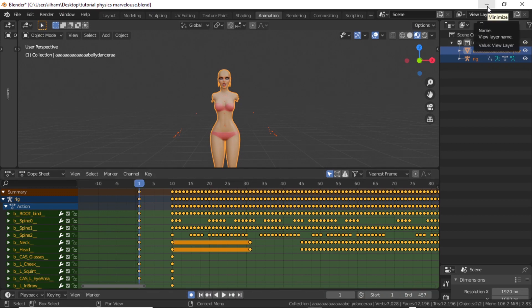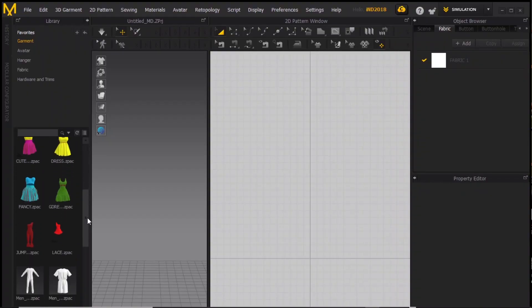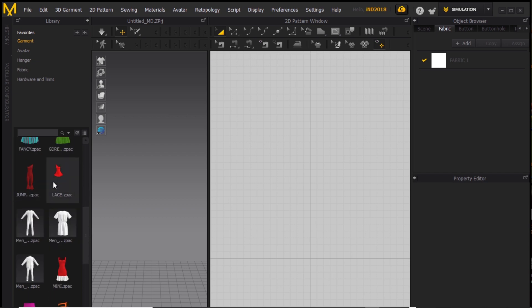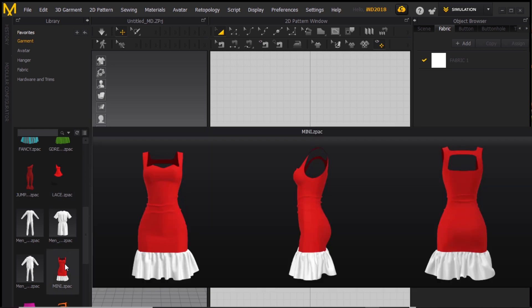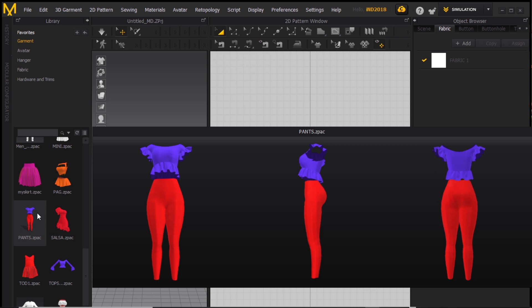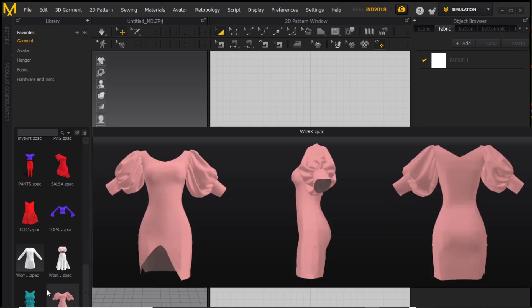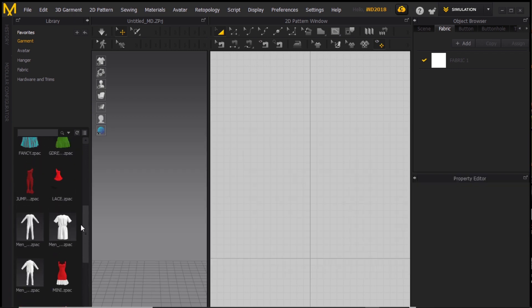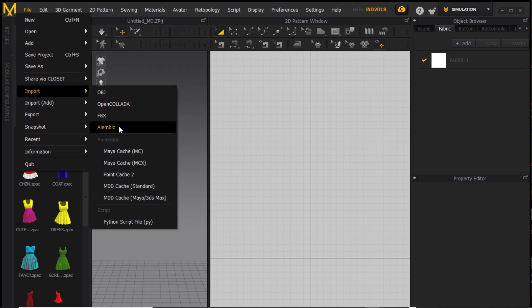Now let's go to Marvelous Designer — you have your alembic. Don't save the Blender file because I don't need a decapitated sim saved. In Marvelous Designer I'm showing my gallery of garments which I made and saved so I can add them into any project. I'll teach you how to make a whole dress from the beginning, but for the sake of this tutorial I need to import a previously made dress to save time.